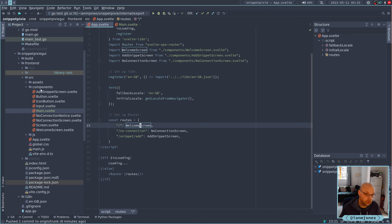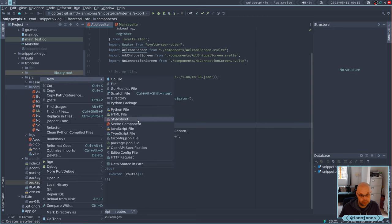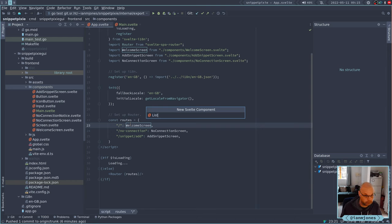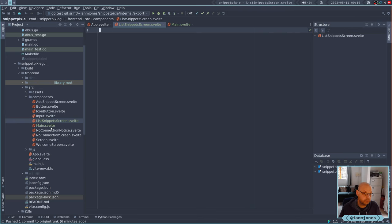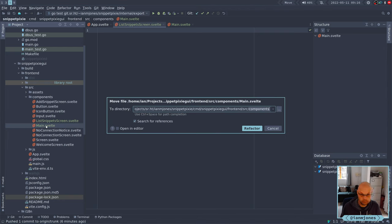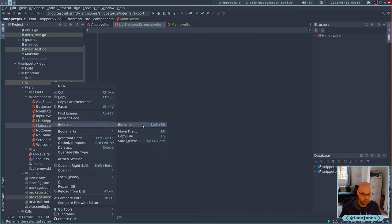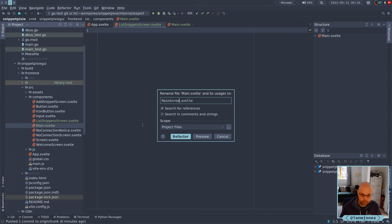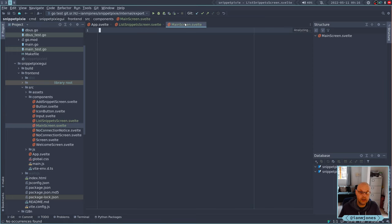Let's quickly create our list as well. I need to rename the other one too. We'll call it 'main screen' instead. So we've got a main screen and a list snippet screen.